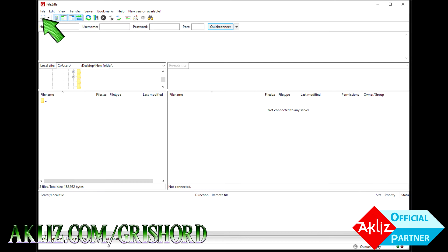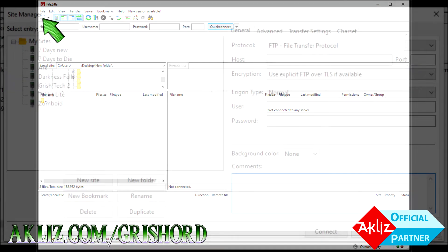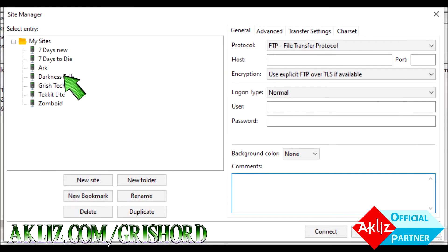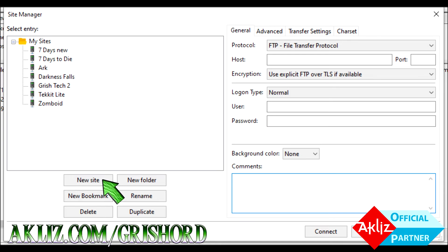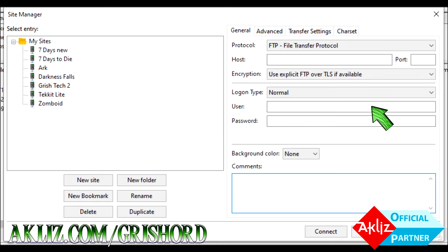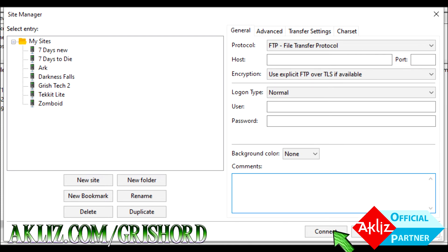Go ahead at the very top left hand corner and click on the site manager button and it's going to bring you to a page kind of like this. Click new site, name your new site. As you see we have Grish Tech 2 here and all my other FTP info. On the right hand side, go ahead and put in your host, your username and your password from before and then click connect.